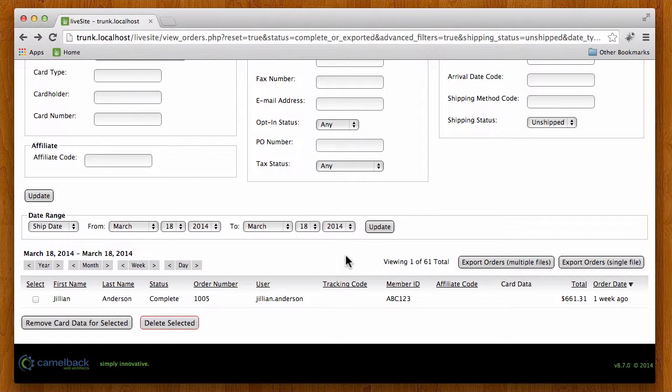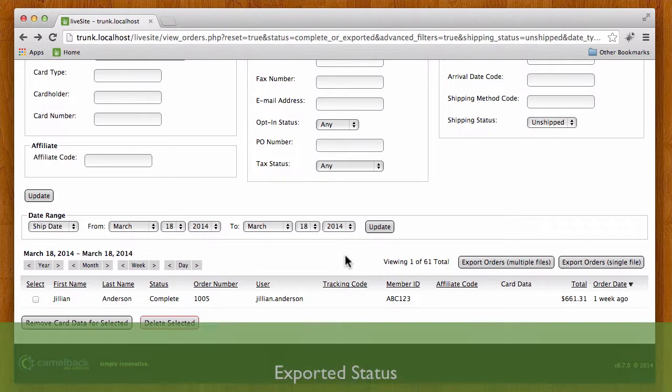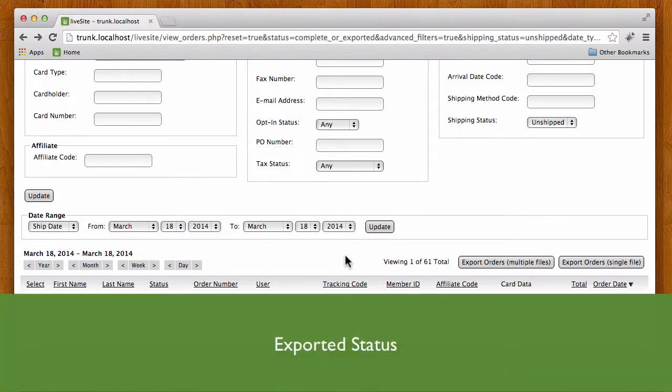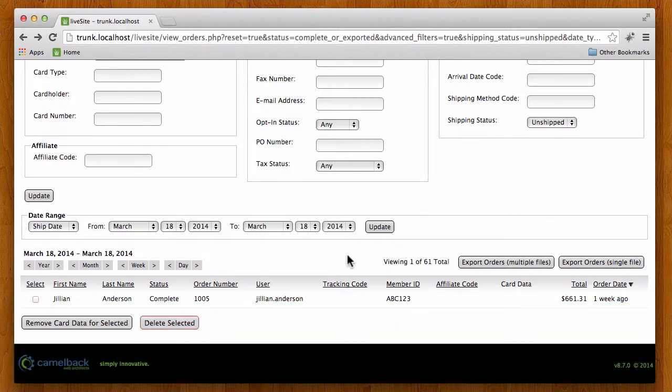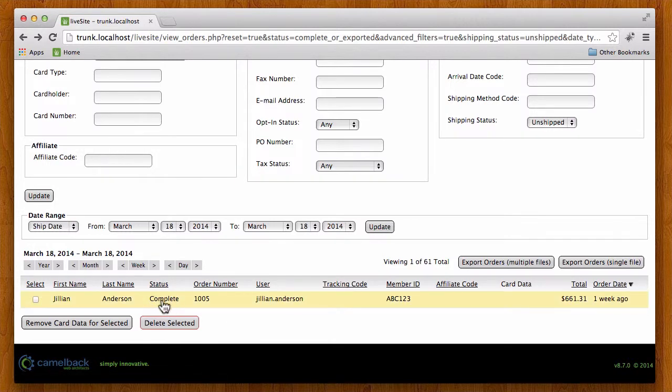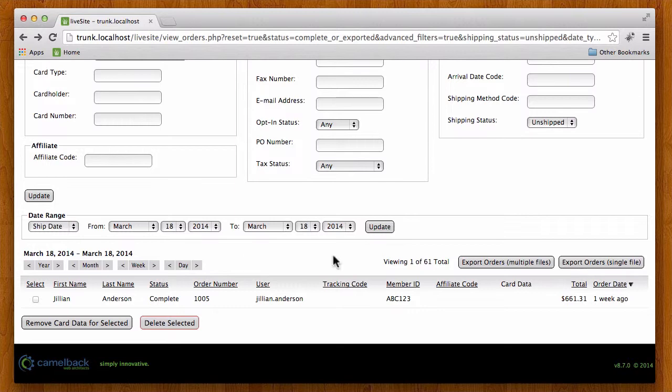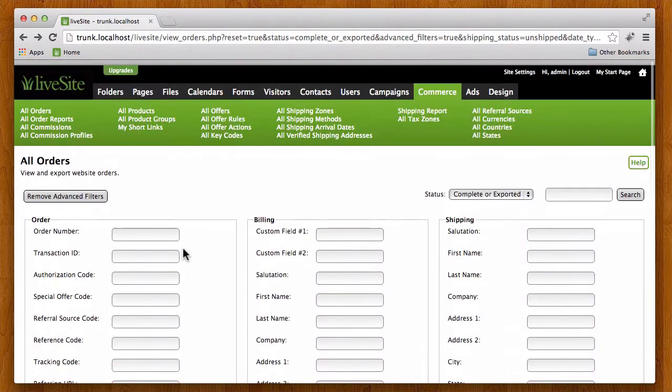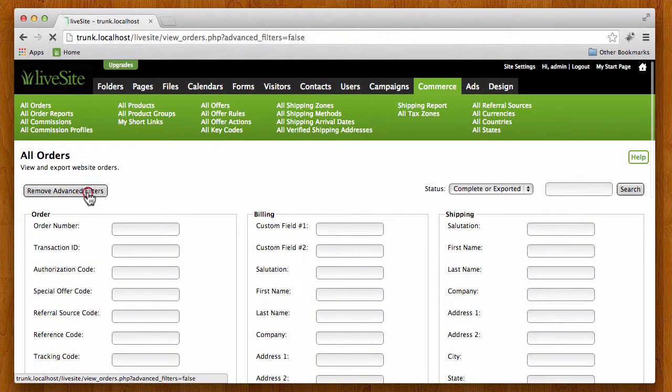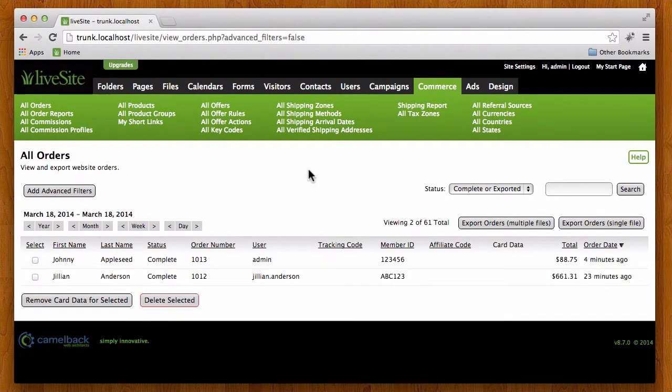Now we added another feature to LiveSite in version 8.7. When you export your orders it's going to change your order status here from complete to exported. Now that's important so I'm not going to click this button because it's actually going to do that to this order, but if you click the button it's going to show that as exported. Now that's really nice because if you have a lot of orders happening through your site you need to be able to take a look at which orders have been completed and which ones have been exported.